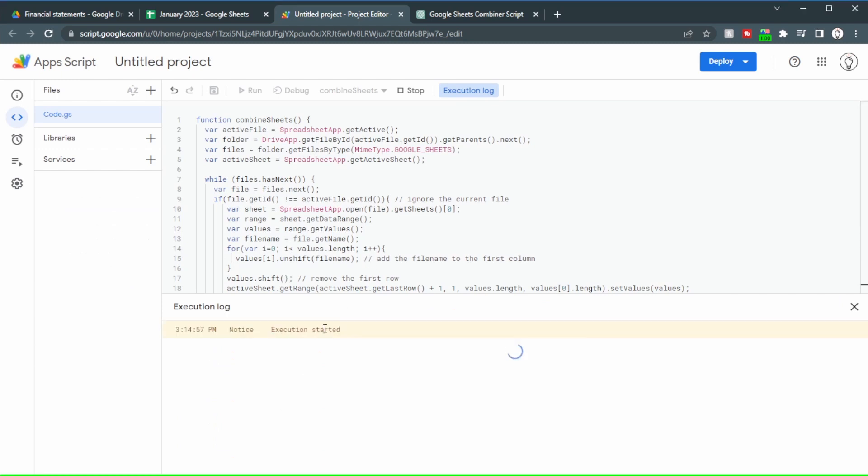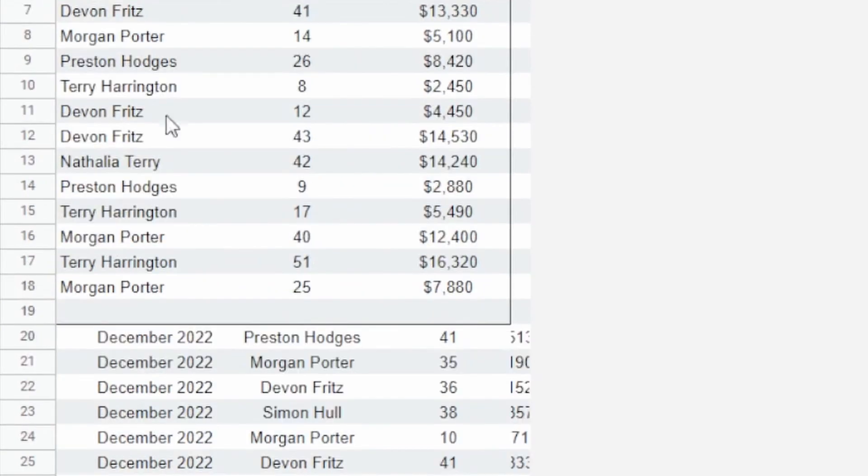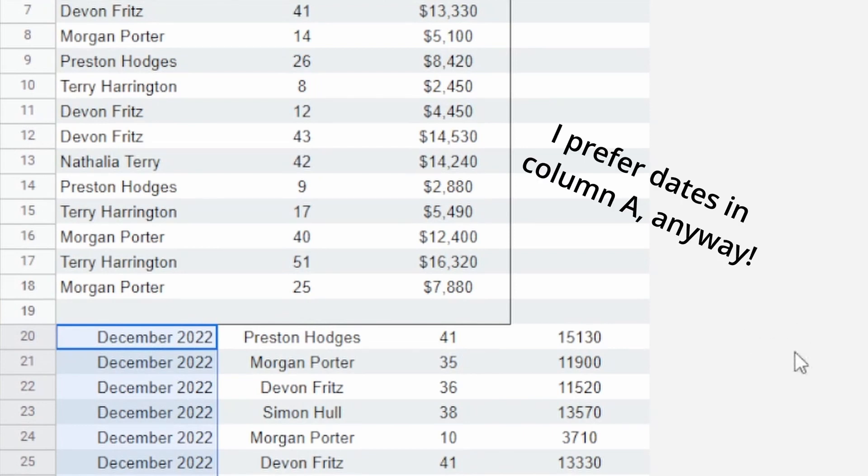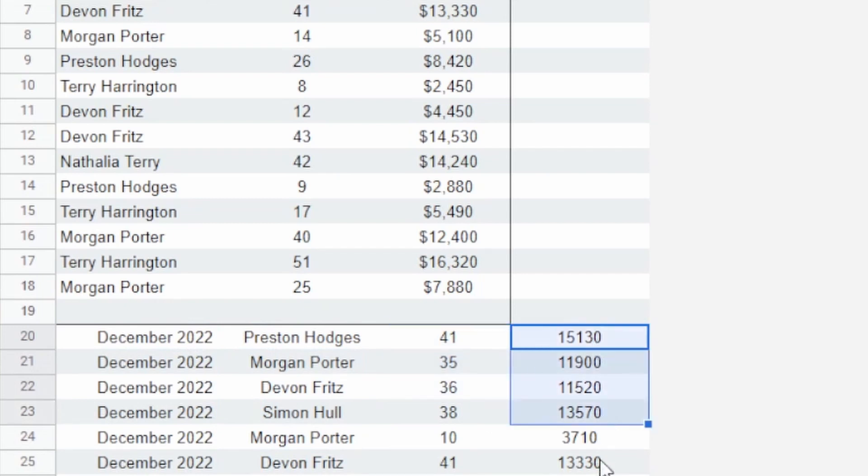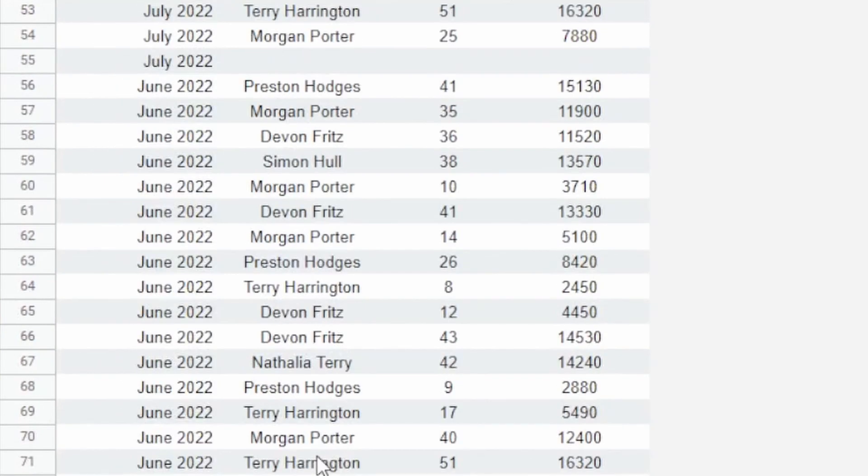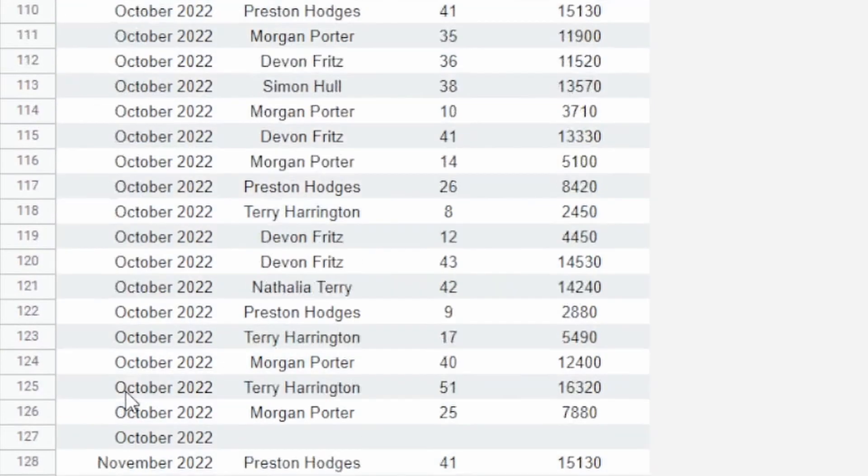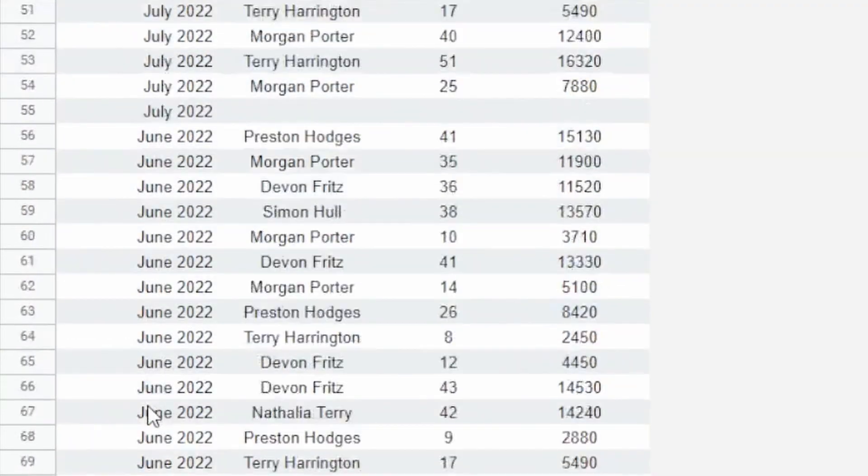We can see the execution started and it's completed. If we go back to the spreadsheet, we can see here that we have the date. I asked it to be in column D, but in column A is perfectly fine. Then we've got the name and the number of sales followed by the sales amount. That goes through all of the different months. So we have it all completed.